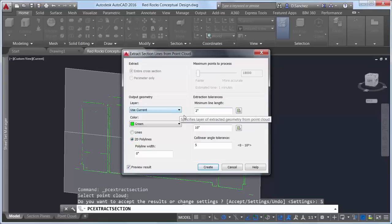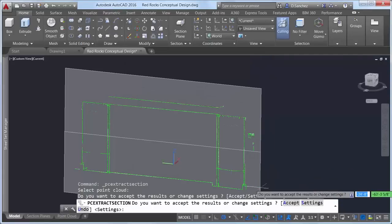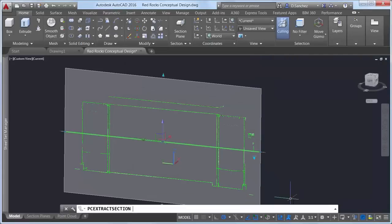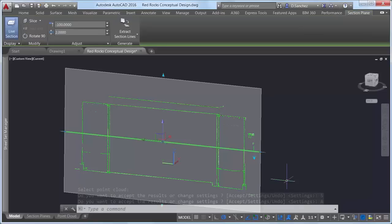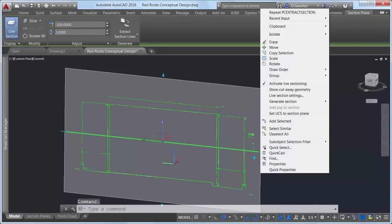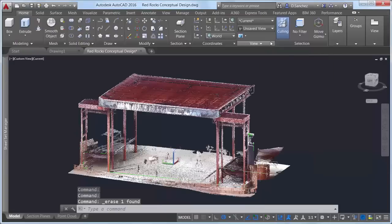If you choose to preview the results, you can modify the settings to quickly see alternate results without having to reprocess all the data. When you're happy with the results, you can accept them to complete the operation. Now we have true AutoCAD geometry generated from an accurate point cloud to begin redesigning the stage structure.